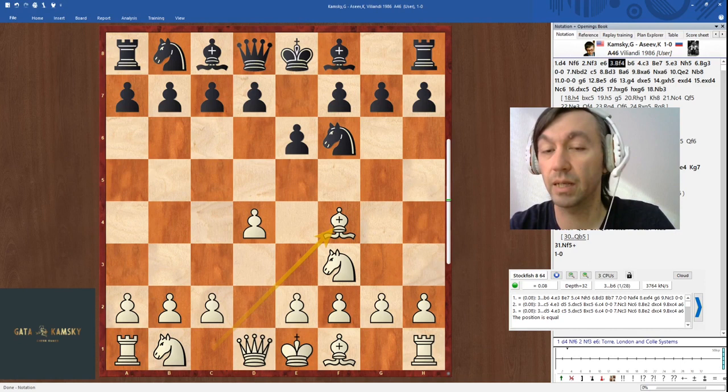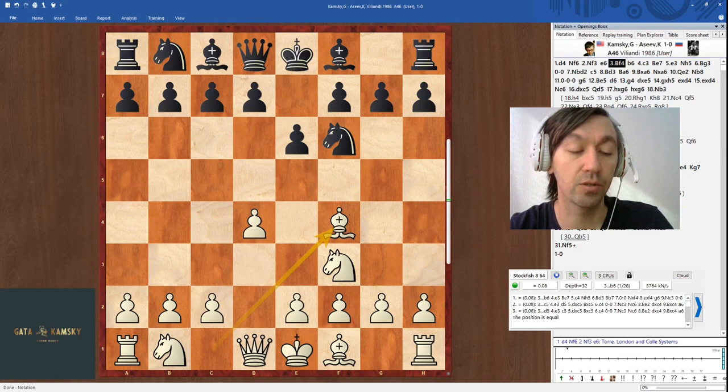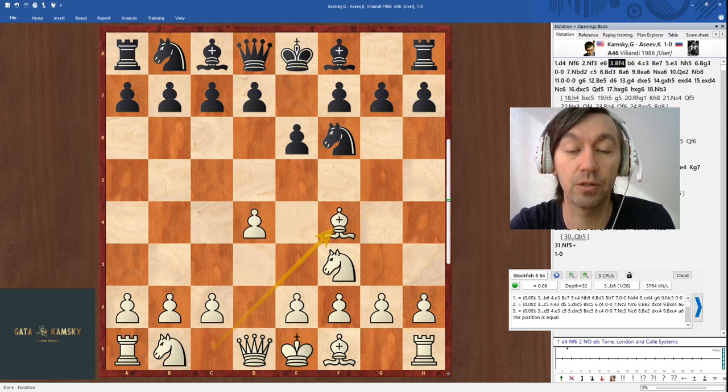I was basically still a beginner with no access to databases, no access to games played in the world. I had no clue what the Torre attack was — which of course was the system against g6 used by the famous Torre.